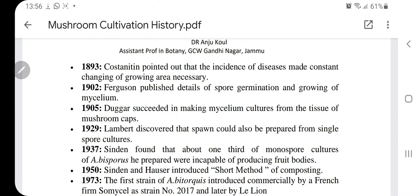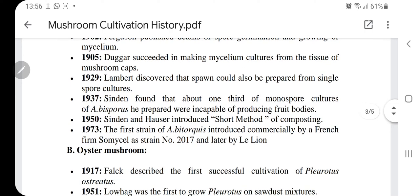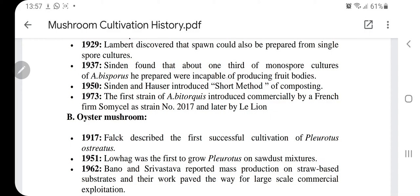In 1902, Ferguson published details of spore germination and growing of mycelium. In 1905, Duggar succeeded in making mycelium cultures from the tissue of mushroom caps. In 1929, Lambert discovered that spawn could also be prepared from single spore cultures. In 1937, Sindian found that one-third of monospore cultures of bisporus he prepared were incapable of producing fruiting bodies — because the mycelium from a single spore is either plus or minus, and unless plasmogamy, the fusion of plus and minus, takes place, fruiting bodies will not be produced. Therefore, many spores need to be grown together.